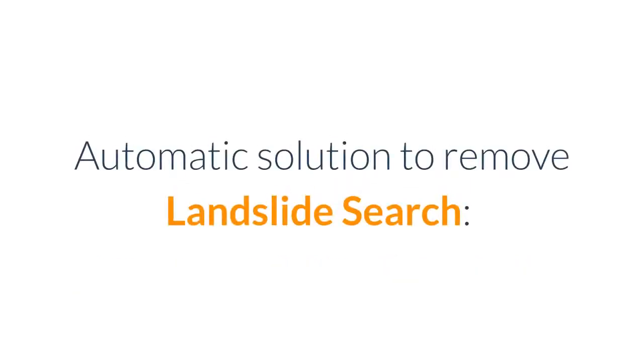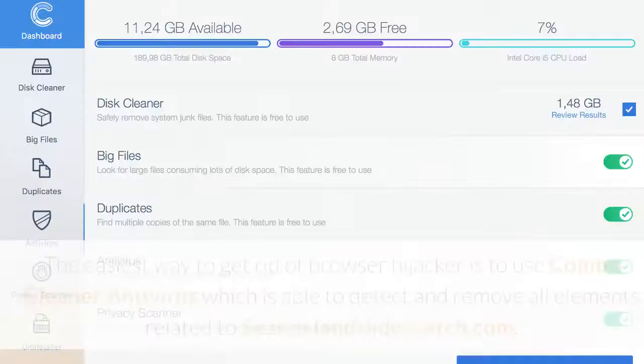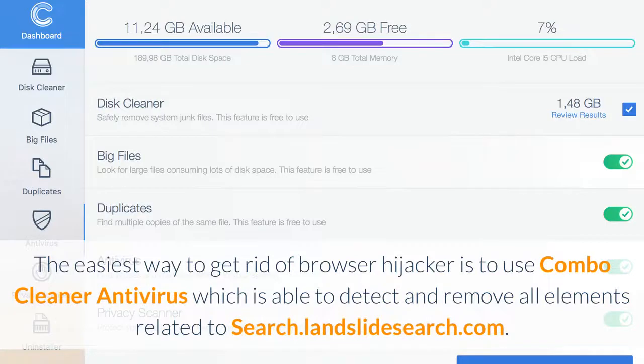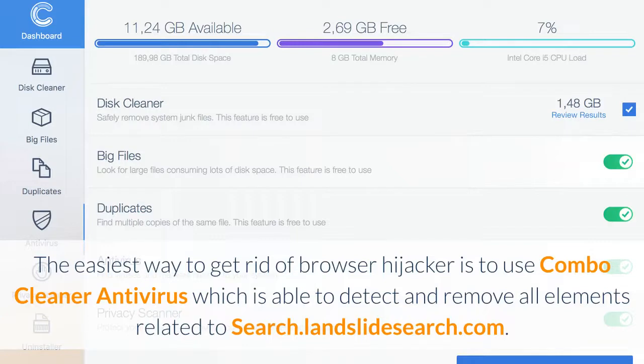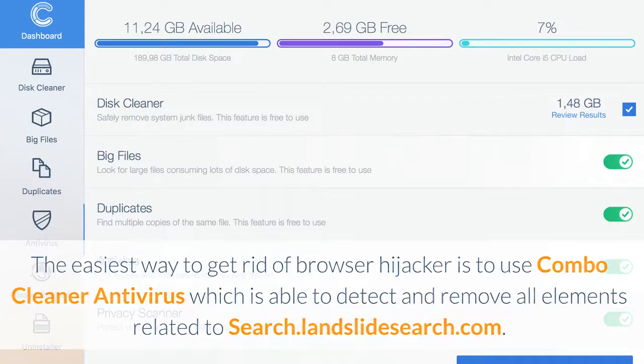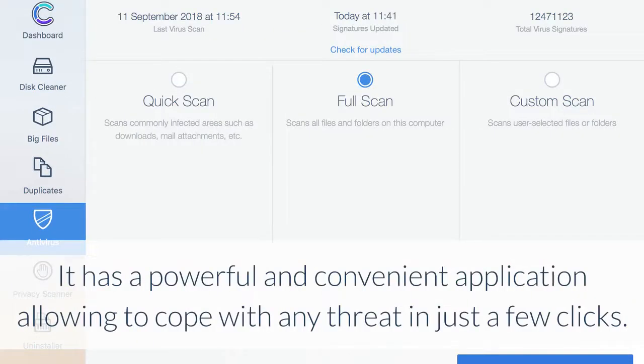Automatic solution to remove landslide search: the easiest way to get rid of browser hijacker is to use Combo Cleaner Antivirus which is able to detect and remove all elements related to Search.landslideSearch.com. It has a powerful and convenient application allowing to cope with any threat in just a few clicks.